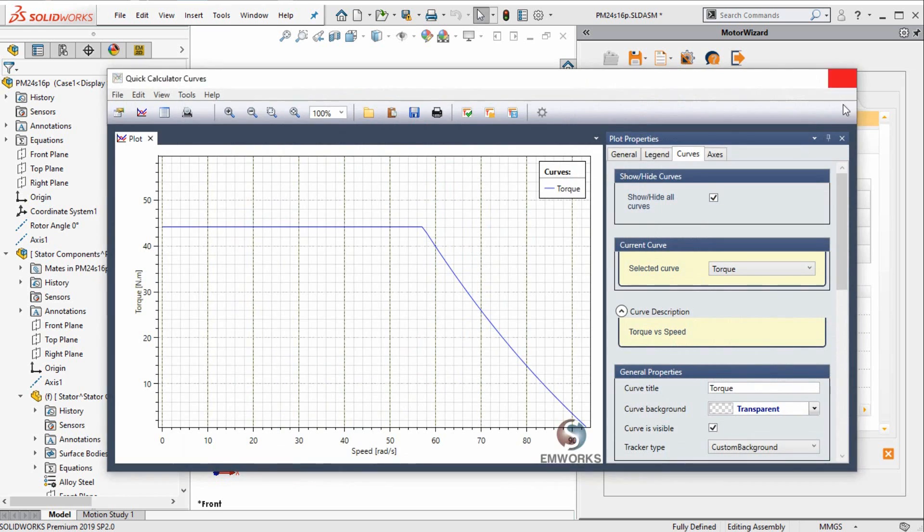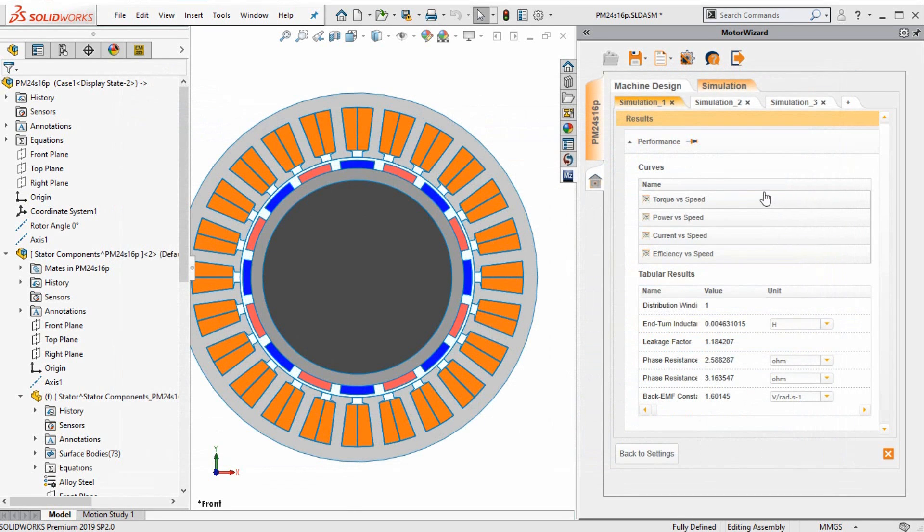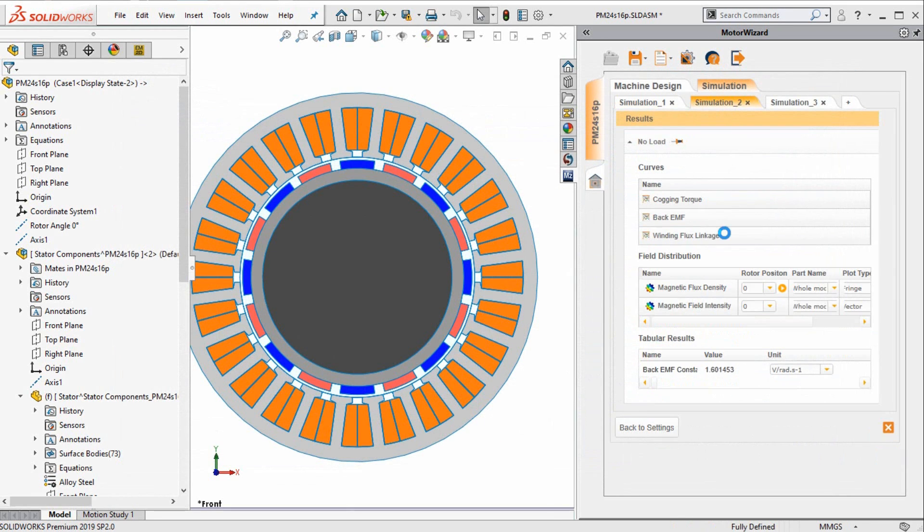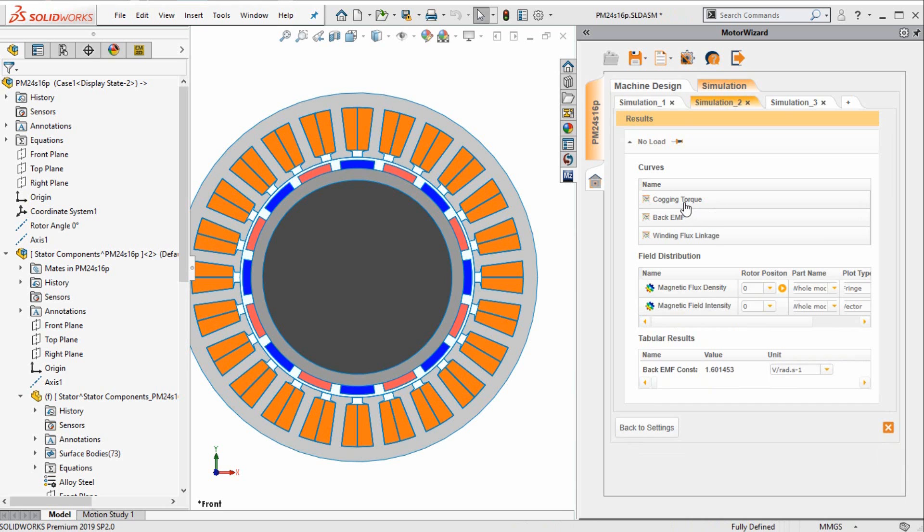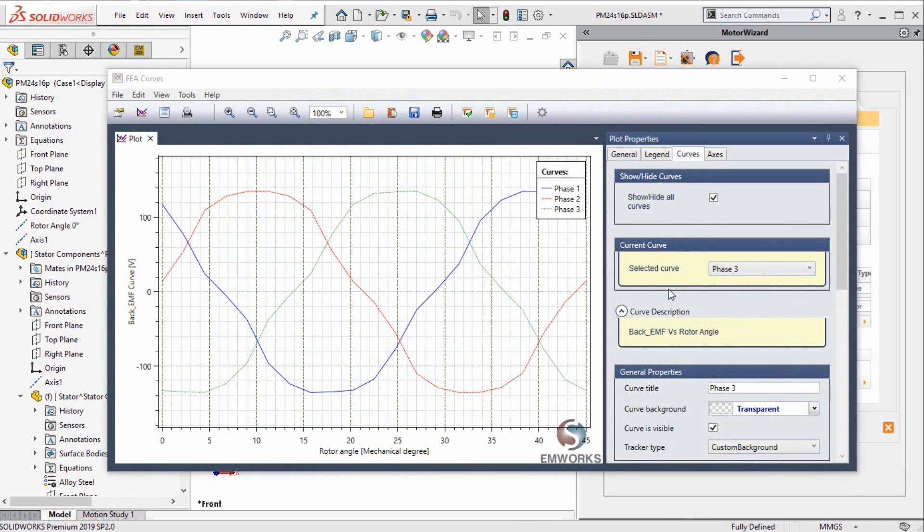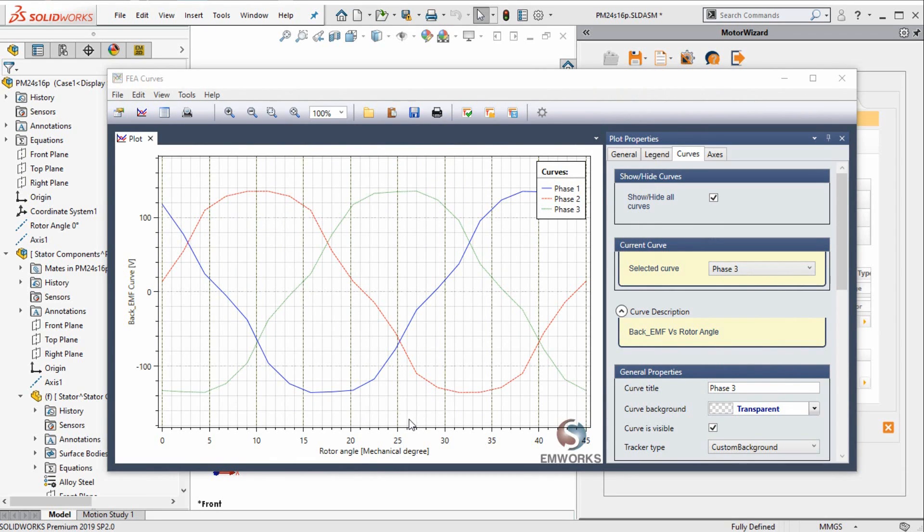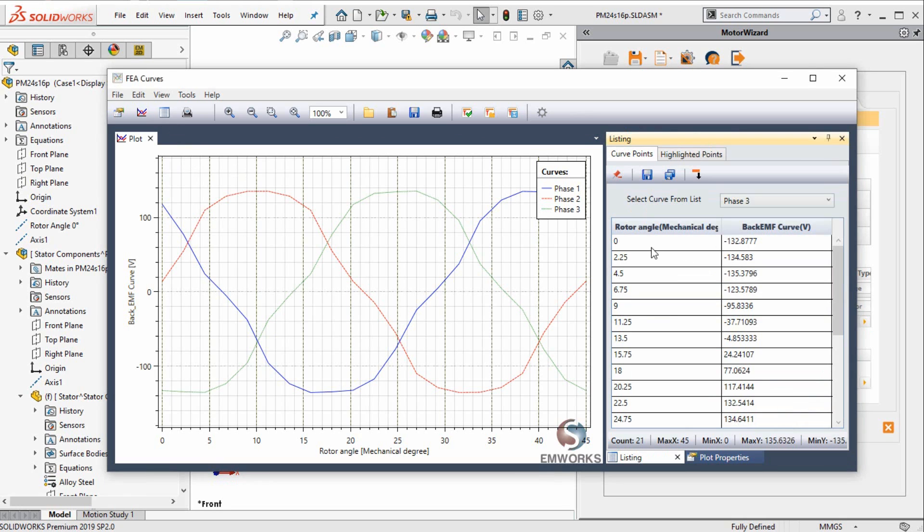In the simulation 2, we asked for the no-load performance of the machine. For example, we can get the back EMF of the motor. This is an important quantity that motor designers are looking for. One can get these values in the form of a curve, or data in the form of a table. These data can be exported to a text or Excel file.